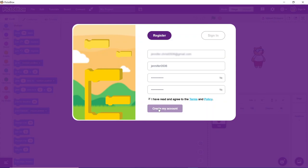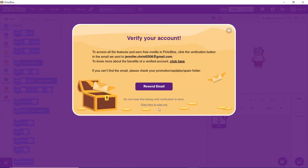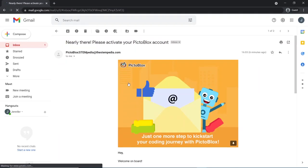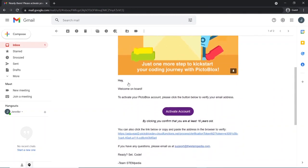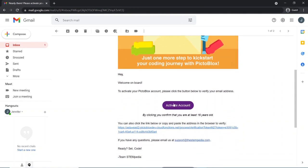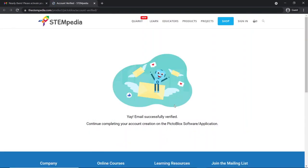Once this is pressed, an email will be sent to your email address from the PictoBlox team to verify your email address. Open the email and click on the activate account button. Once done, you'll be redirected to the PictoBlox page with a success message.